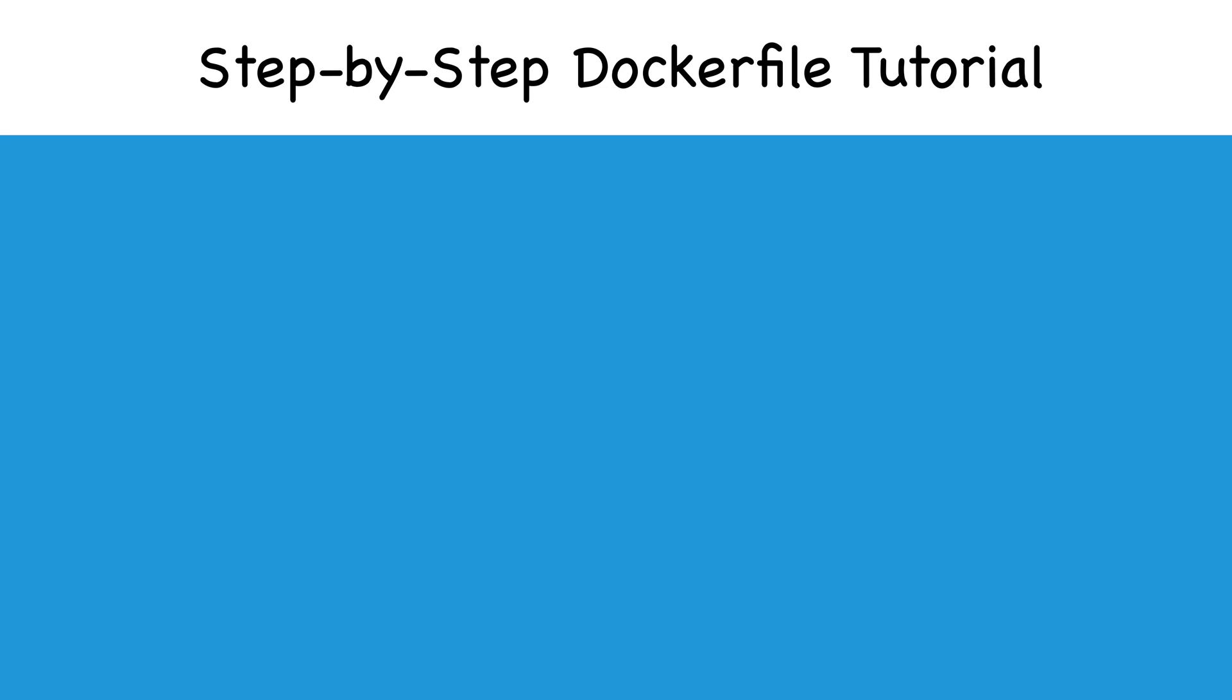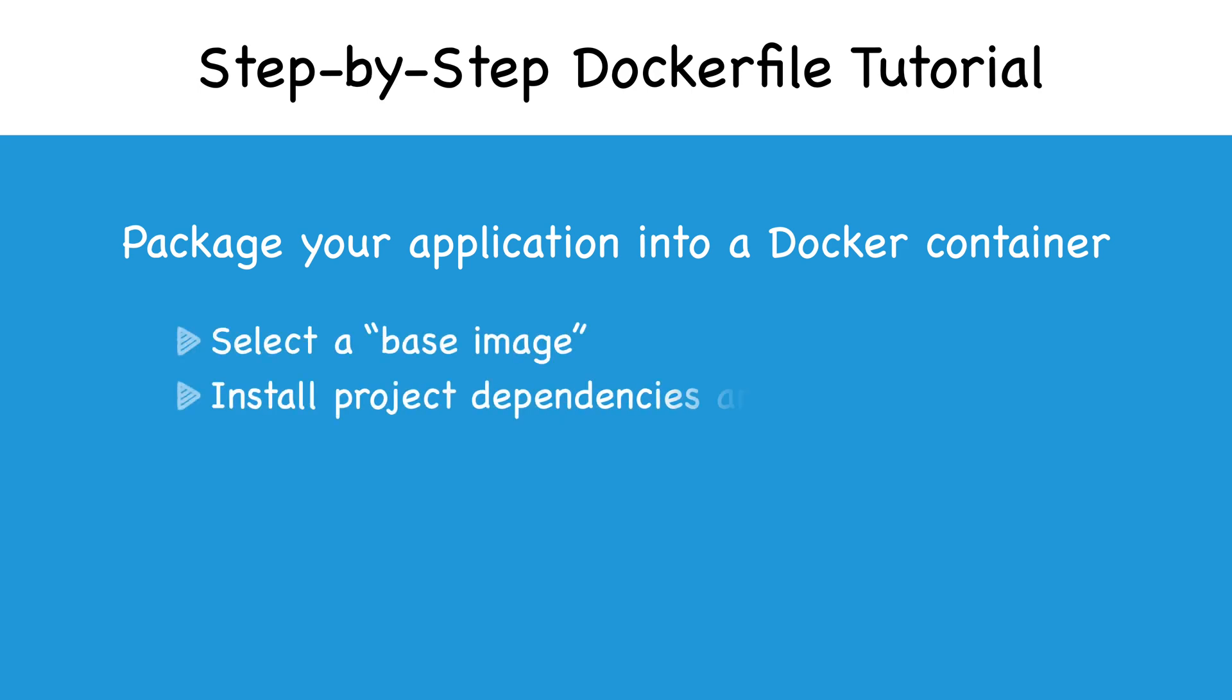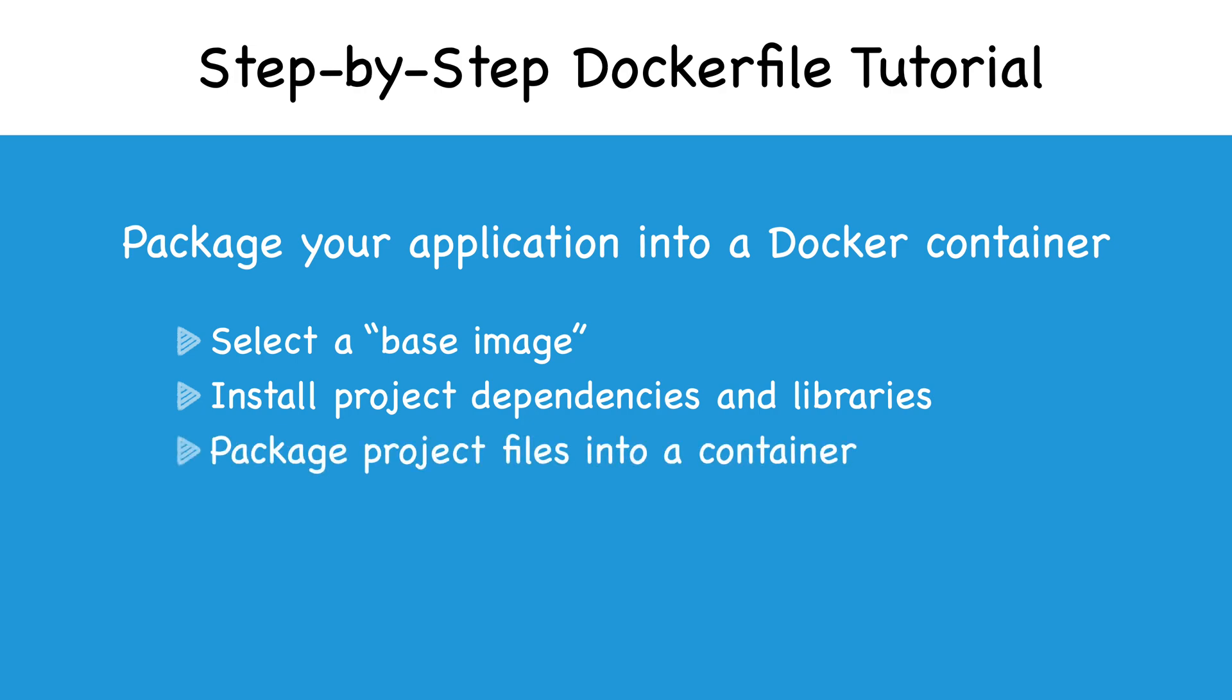In today's video, we're going to see how to package an existing application into a Docker image by writing Docker files. After watching this tutorial, you'll understand the process of creating a Docker file from scratch, from selecting the right base image, installing dependencies, packaging, and running the application.